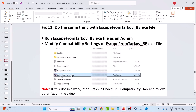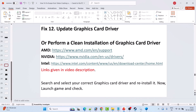Fix 11 is to do the same thing with EscapeFromTarkov_BE.exe. Run it as admin, and if that doesn't work, modify the compatibility settings of that file as well. If that also doesn't work, untick all boxes in the Compatibility tab and follow the other fixes mentioned in this video.